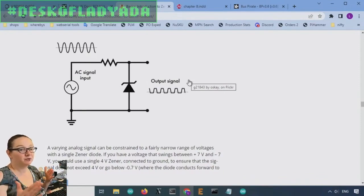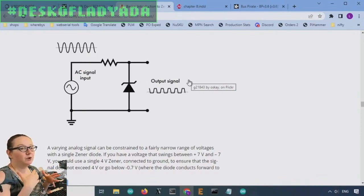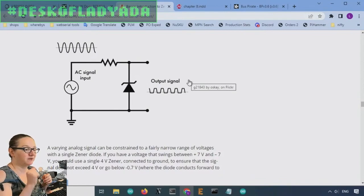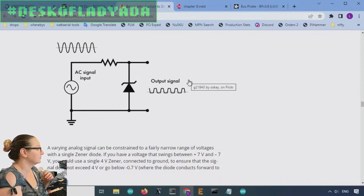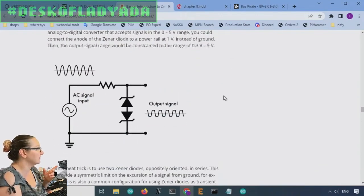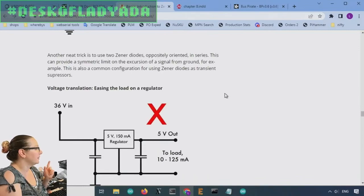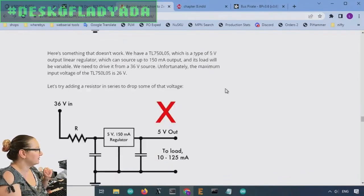But on the reverse bias, they can have an adjustable drop. And so when you purchase the Zener diode, you'll have to specify what the reverse voltage breakdown voltage you want is.